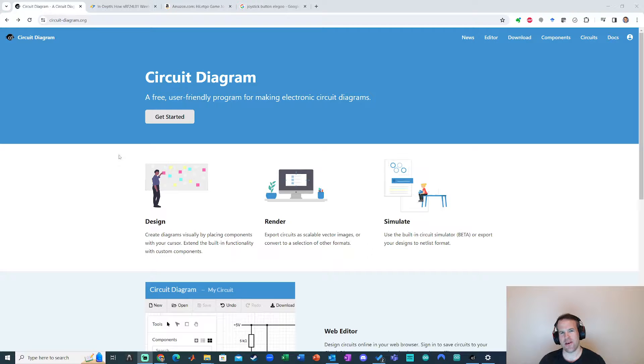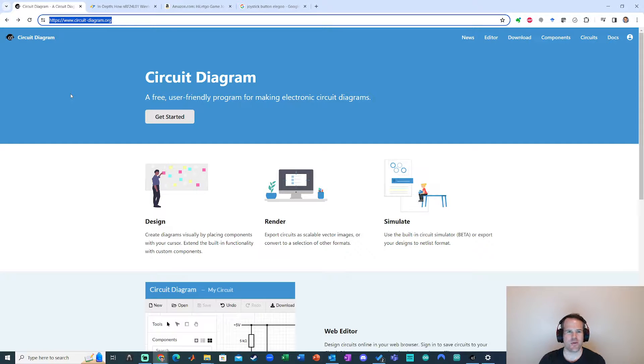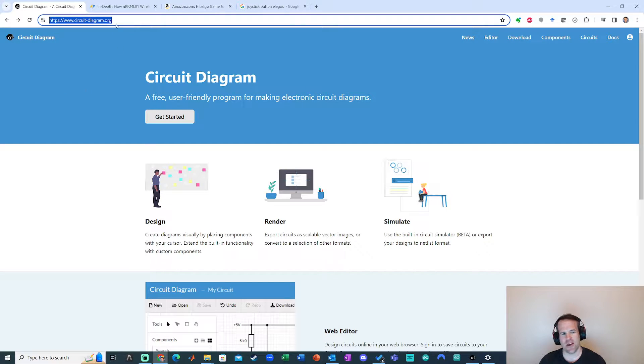What I want to show you today is this website called circuit-diagram.org. I really like this website for making quick circuit schematic diagrams.